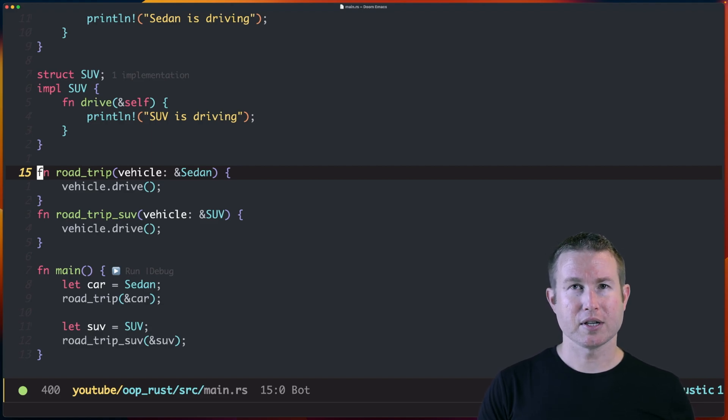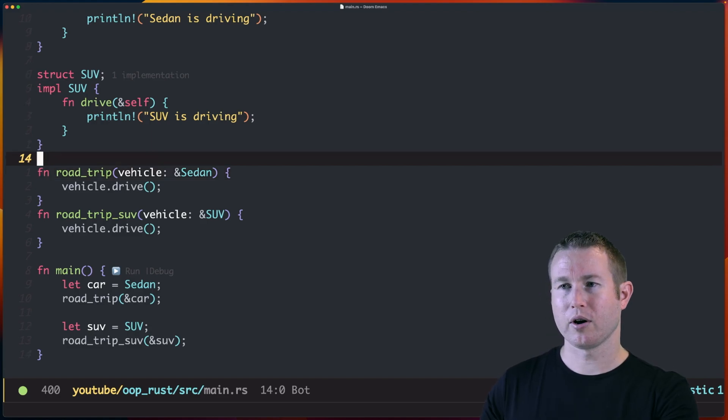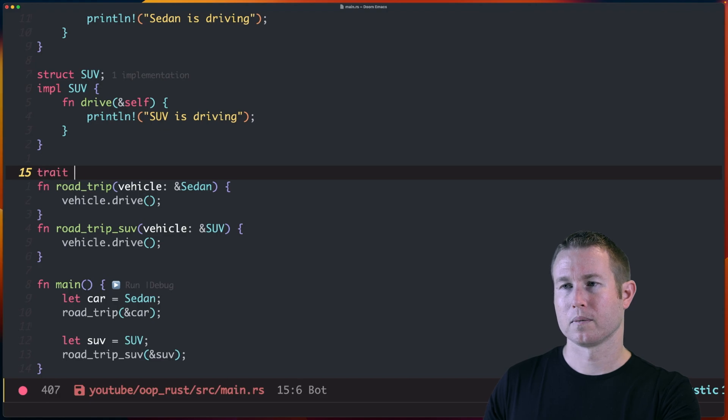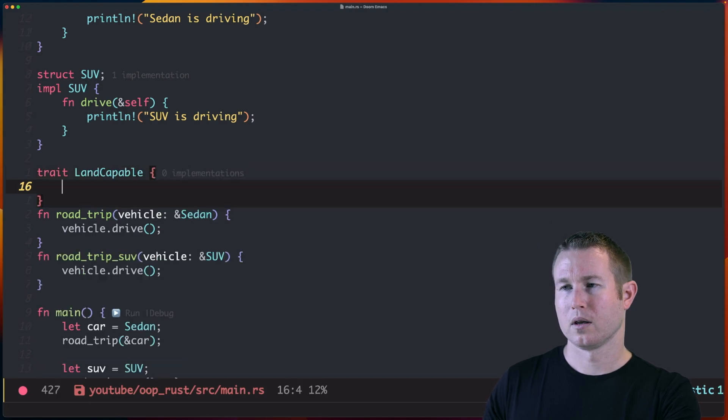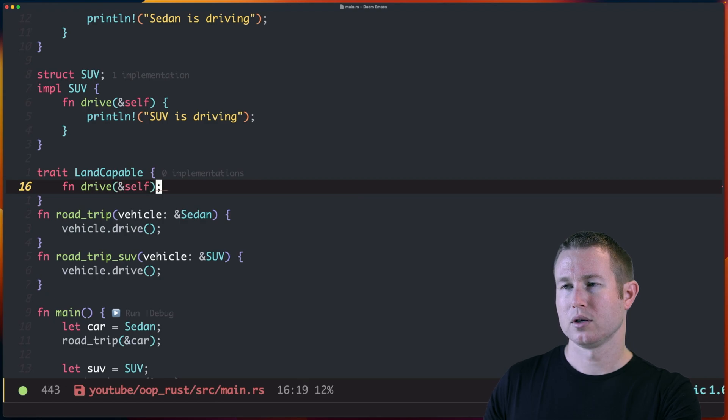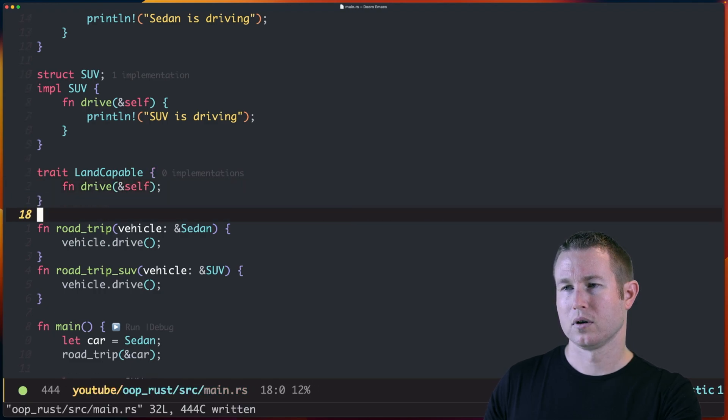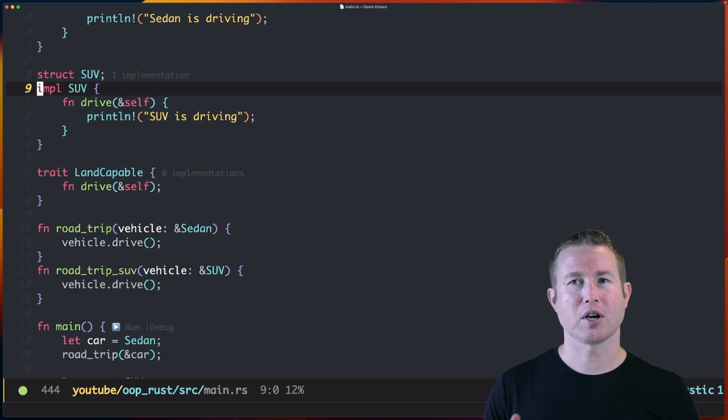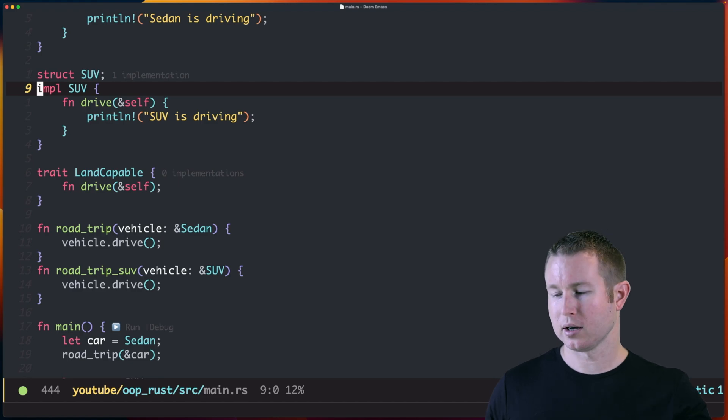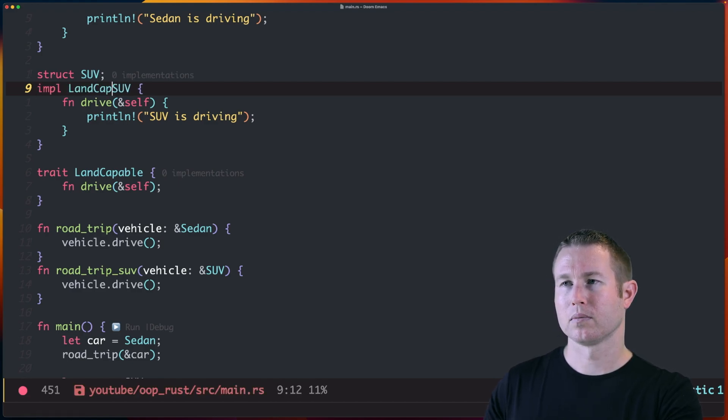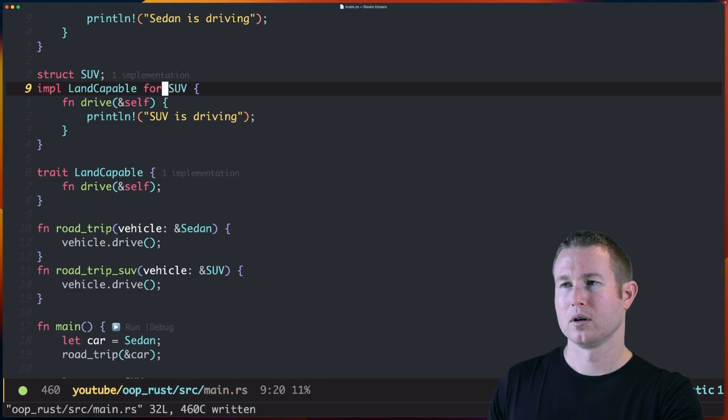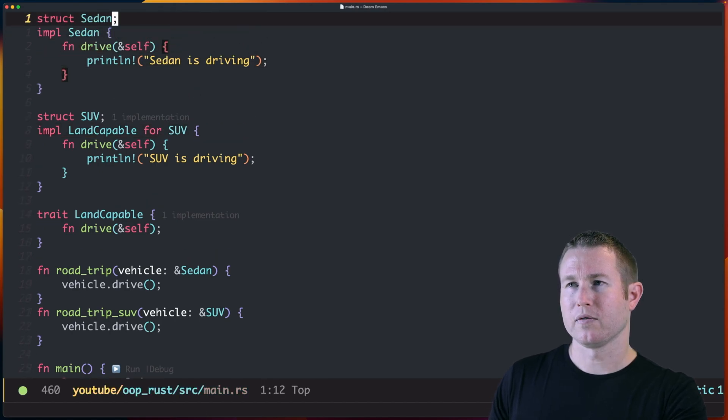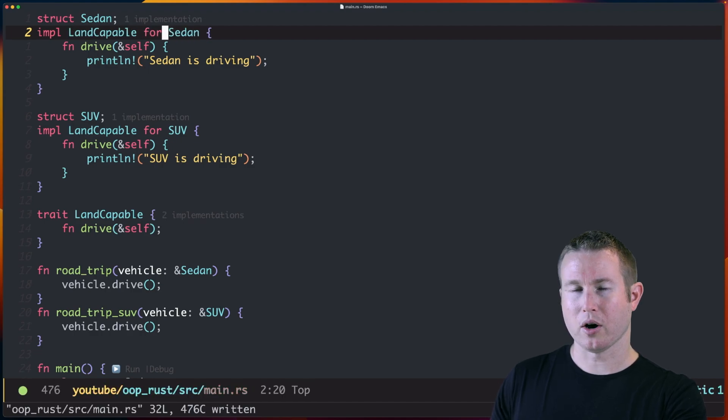Instead of interfaces, Rust has something called traits, which are very similar to interfaces, but with some subtle differences. So we're going to create a trait called land-capable. And it's going to have one method drive that takes a shared reference to itself. We want to tell the compiler that the drive method in this code block is to implement the land-capable trait. So to do that, we're going to do impl land-capable for SUV. And we're going to do the same thing for Sedan. And we're good to go.